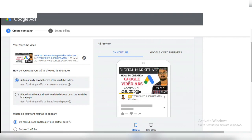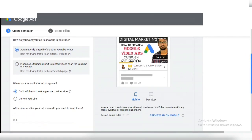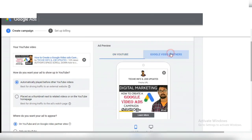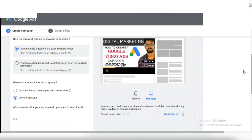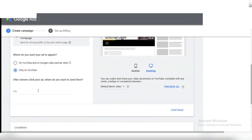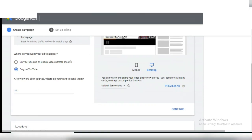If you want to see the rest of the video, I will give you the first option. On the right side, on the YouTube and Google video partner site — where did you want to appear? It is available on YouTube and Google partner. We can click on any site or any YouTube channel, or click on the website and the YouTube channel.